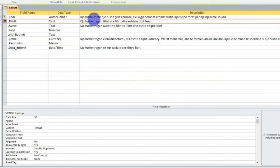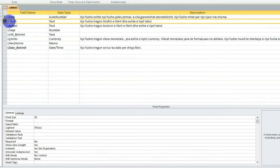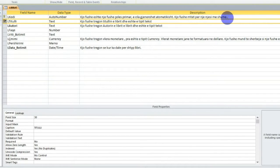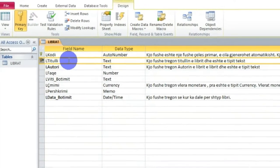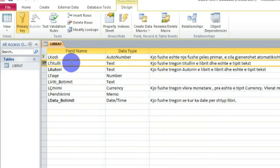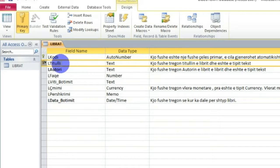Pra unë themi se selektoj një rresht në pamjen Design View. Selektoj pikërisht një rresht në pamjen Design View - kam një rresht në Design View që i përket një fushe, pra një regjistrim në Design View që i përket një fushe. Në Design View, mos ngatërroni konceptin e 'rekord' me rreshtin në pamjen Design View.